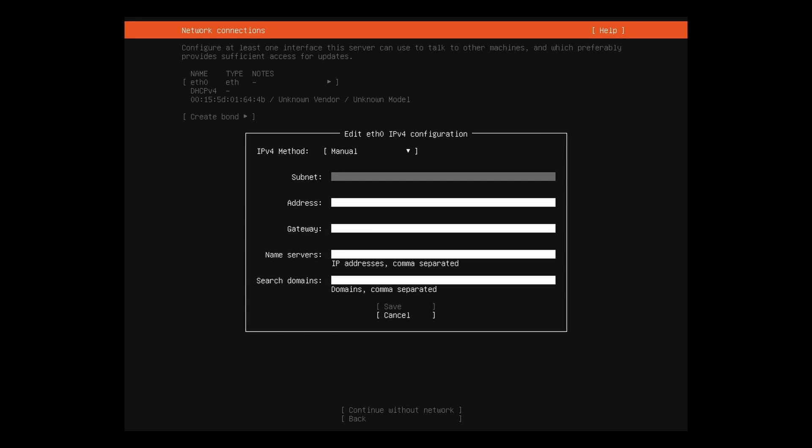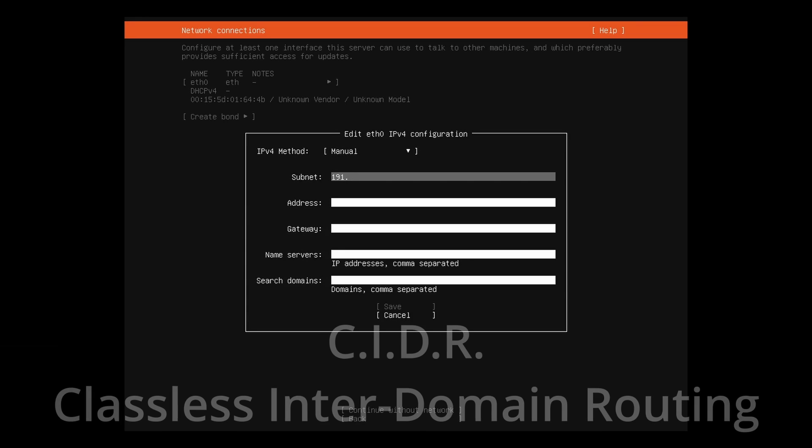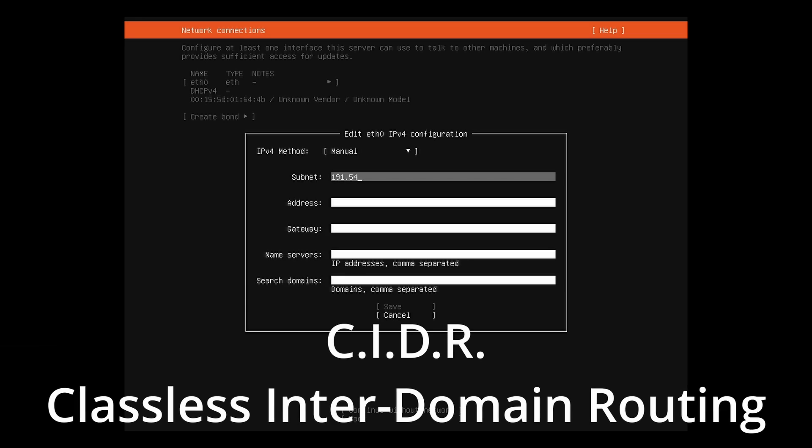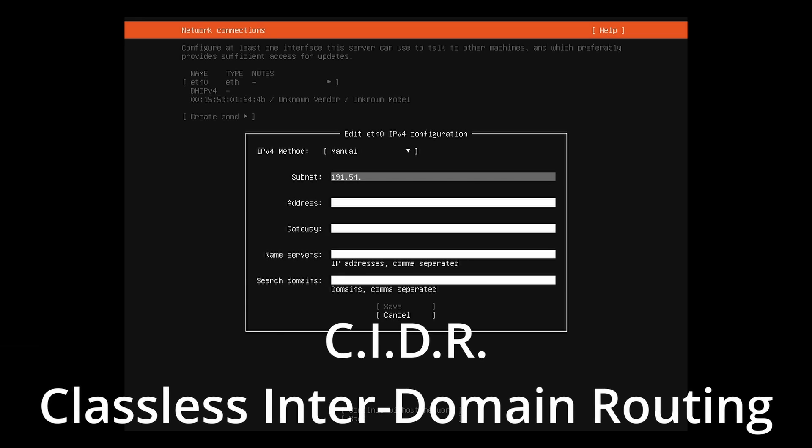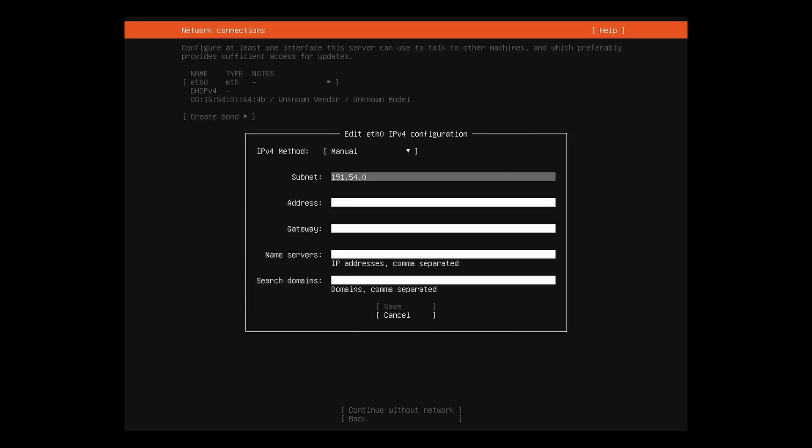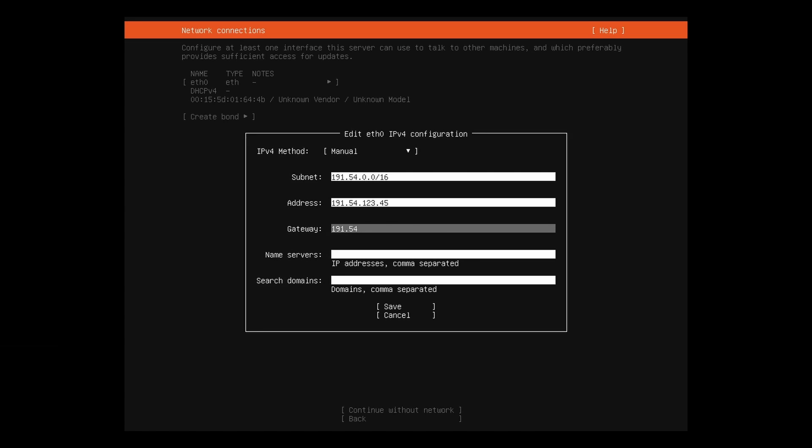For subnet, identify your network in CIDR notation. Specify the IP address you're going to use. Specify your gateway, otherwise known as your router. List your DNS name servers. Here we're going to use Google's public DNS servers.